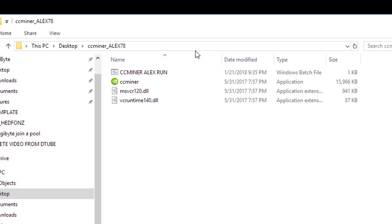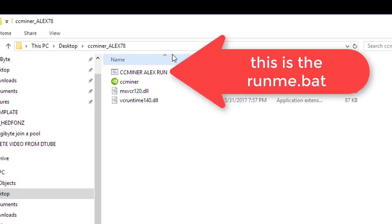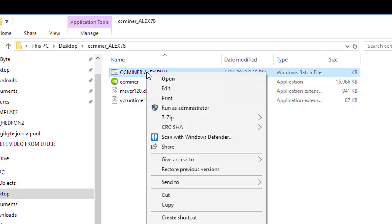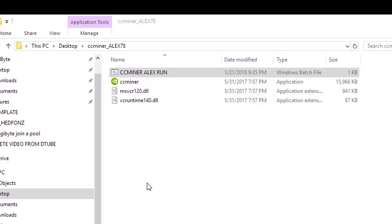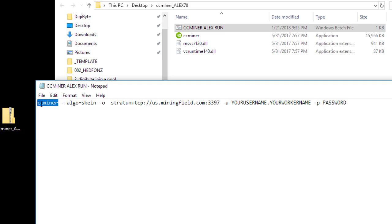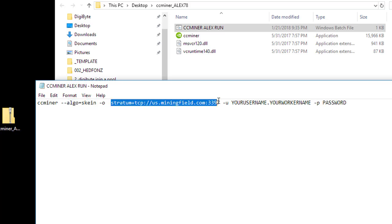Make sure you've created a worker under your username on the DigiByte mining pool. To edit the dot bat file, right-click and select Edit — if it doesn't open, go ahead and open it with Notepad. Here's what we've got in the run file: CC Miner, which tells it which program to run; the algorithm, which is Skein; and the website address for the DigiByte mining pool.